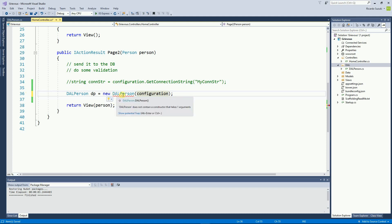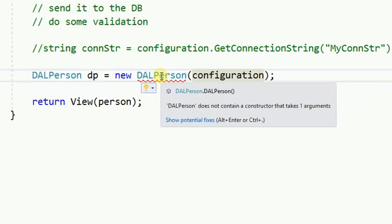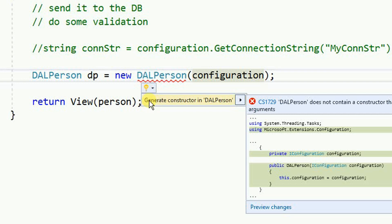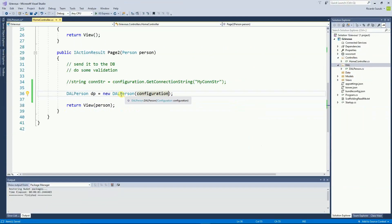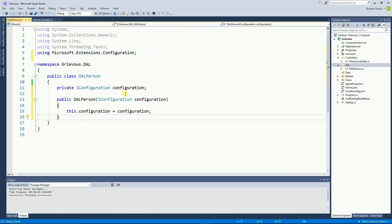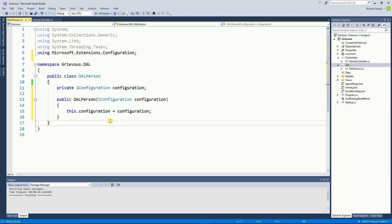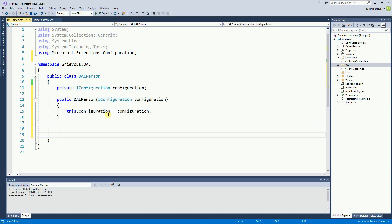Going back to the DAL Person, there's no code yet. I'm passing a value as a parameter for the constructor, and the constructor is complaining that nothing like that exists. So I'm going to hover over, click Show Potential Fixes, and one of the fixes generates the constructor. All this code was generated for me automatically by Visual Studio, which is a good thing.